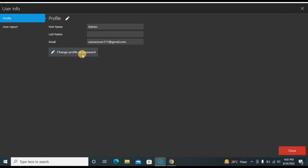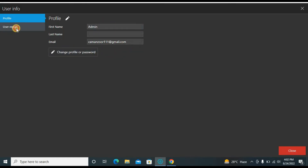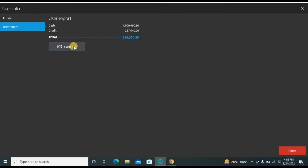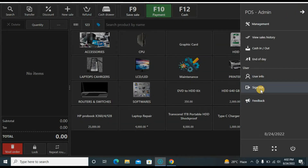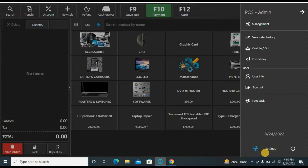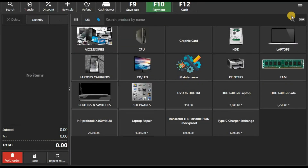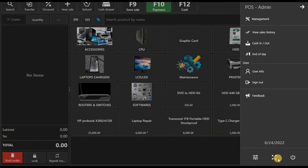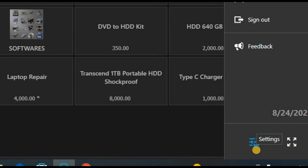Now let's discuss user info. Click here and you can see the current user information — you can change your name, password, and email address. You can view user reports and cash out from here. There is a sign out option if you want to sign out of your account. At the end you can see three options: full screen mode, shut down the software, and settings where you can change all software settings.